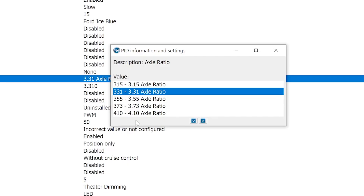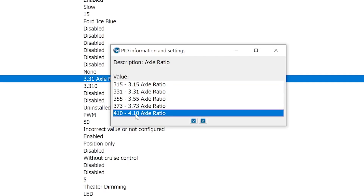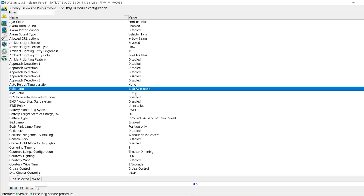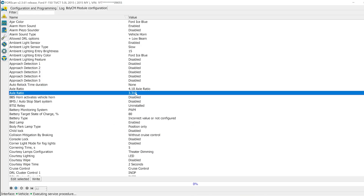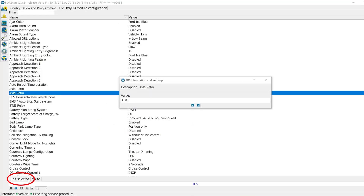Once you have the configure open, go to the axle ratio and click on it and hit edit select. Then you can go in and select the ratio that you have. I'm actually running 4.11 gears, but I'm going to go with the 4.10 since it's closest, and then go in and change the second axle ratio shown here and type the value in to make sure it matches.